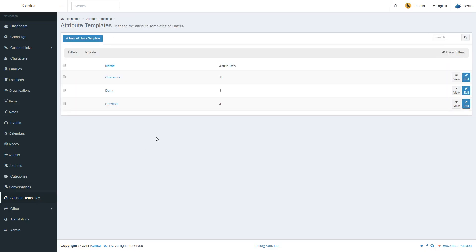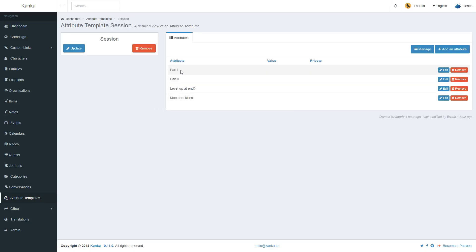I also use, for example, for my sessions, I keep track of part one, part two, because there's usually a break somewhere in the middle, if they leveled at the end, and monsters killed.